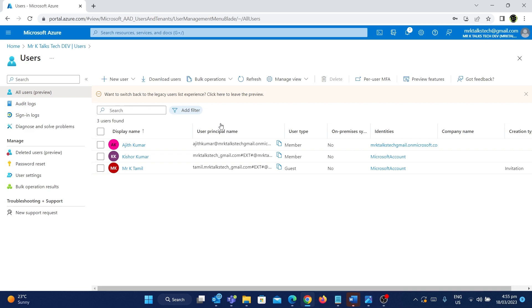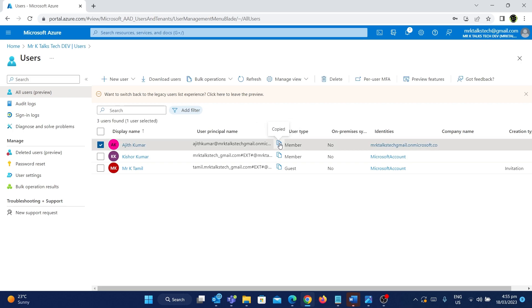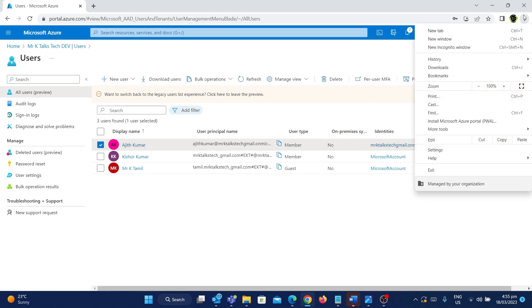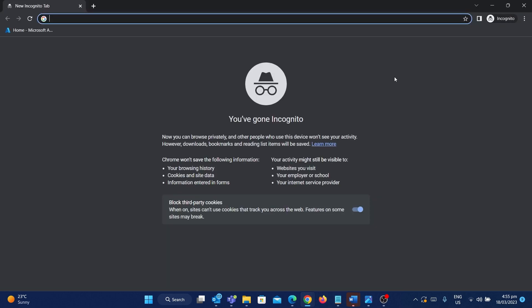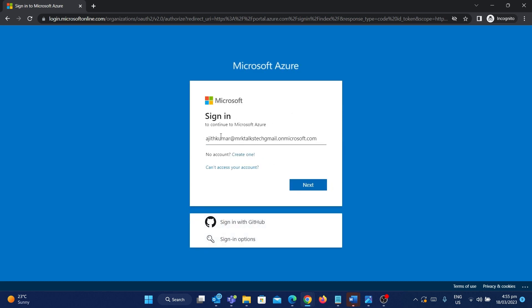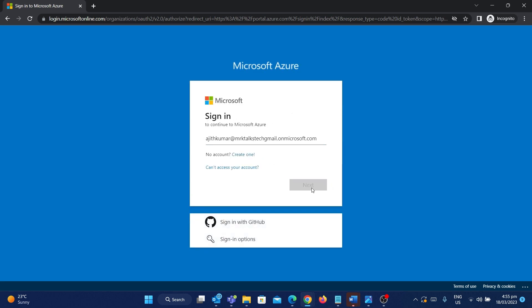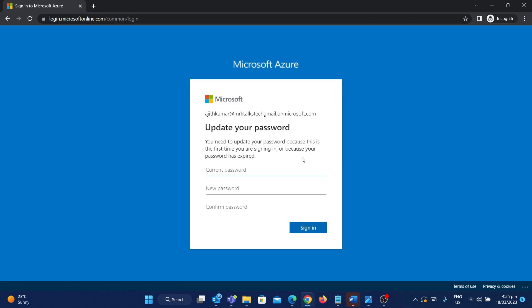Let's test this out. I'm going to copy this username and open a new incognito window, going to portal.azure.com. I'll paste the username and click Next — it's asking for the password. For the first time, we need to update the password, so I'll paste the current password and give a new one, confirm it, and sign in.